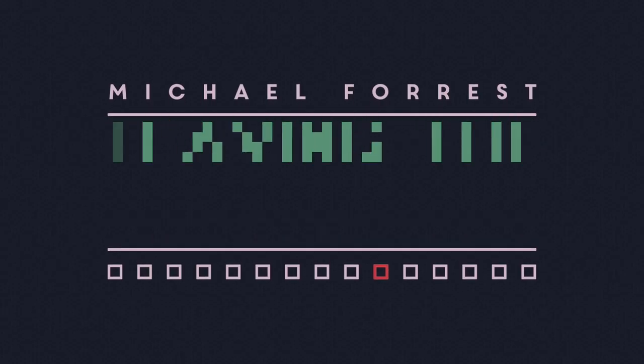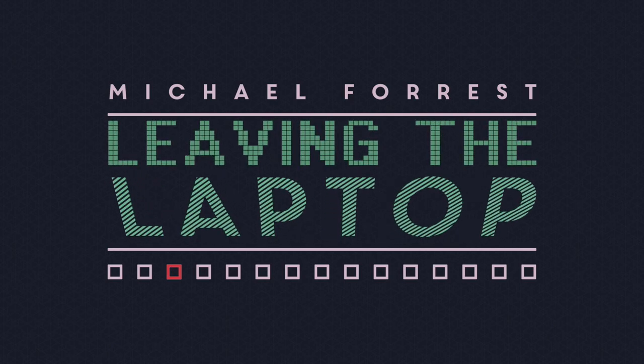My name's Michael Forrest, and this is Leaving the Laptop, a series about playing live electronic music without using a laptop.